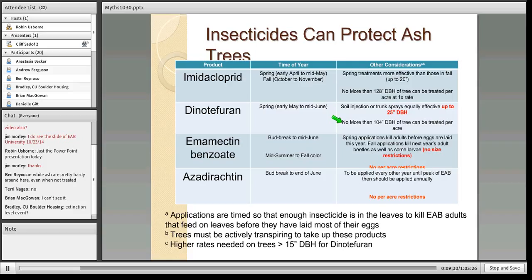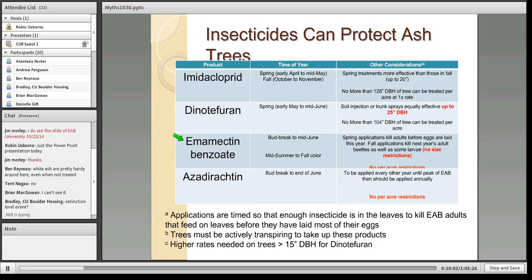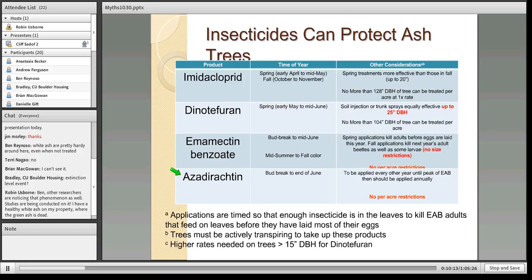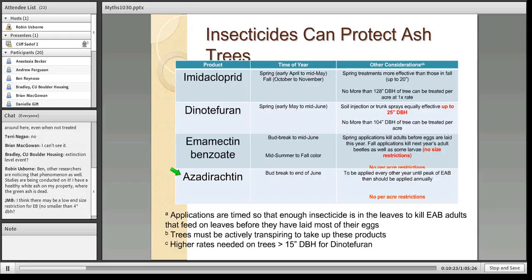Products that are only applied by professionals are done by injection. Emamectin benzoate has really no size restriction — we have studies working with trees up to four feet wide in diameter and getting really good control. The product lasts for several years. The newest product is azadirachtin, an OMRI-approved organic product. It works very differently — if applied every other year when EAB populations are building and annually during the peak, you can get very good control with this product as well.